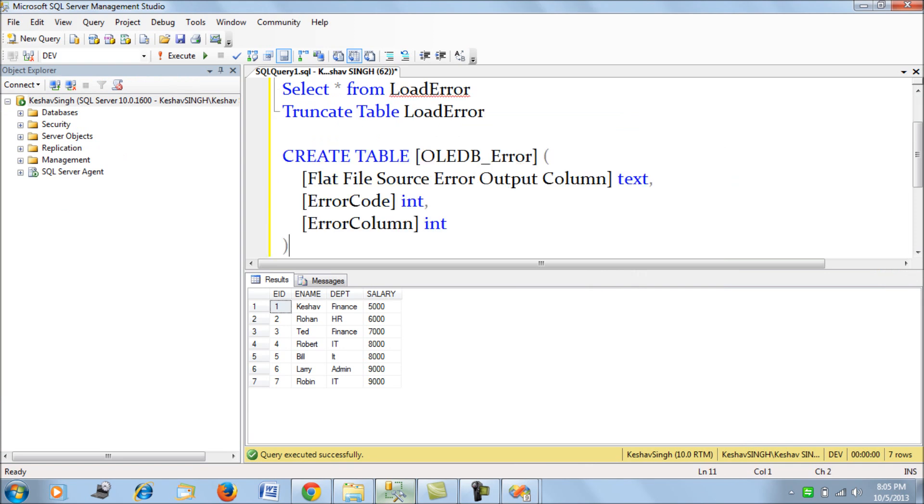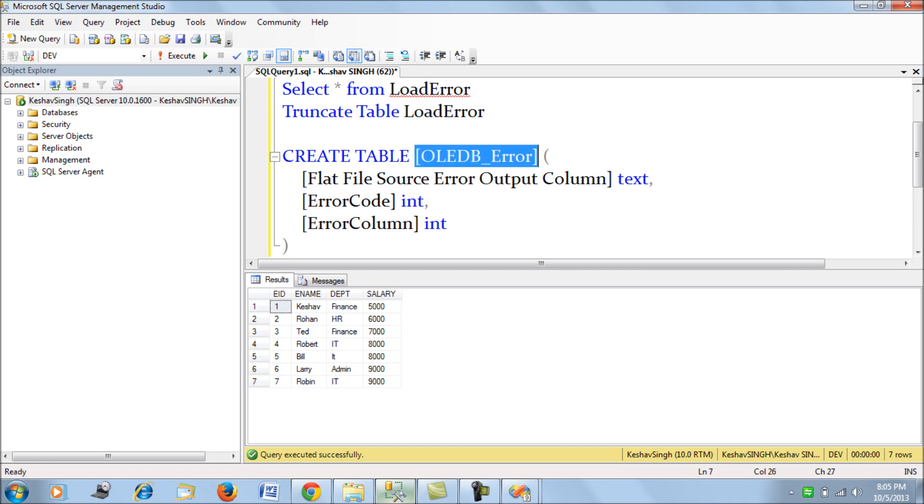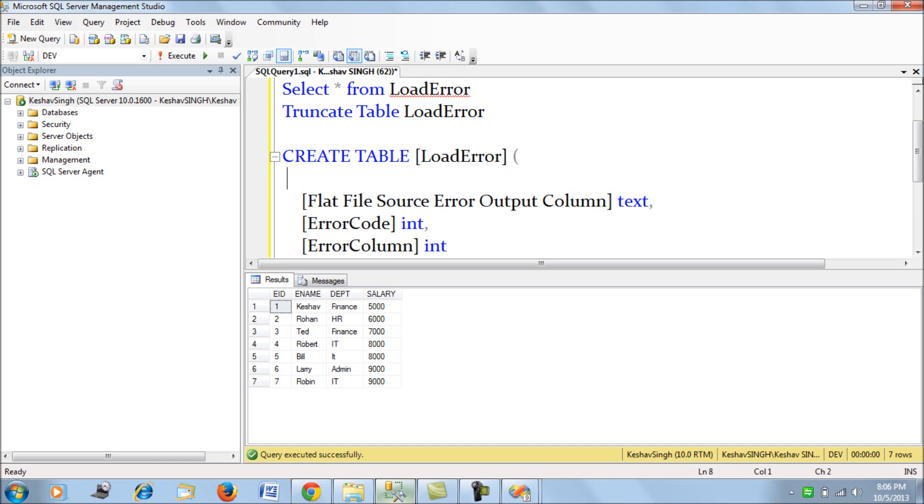Let's use the metadata, go to our SQL Server, paste it there, and call the table load error. I'm also going to add one more column to this table, which I'll call error column.